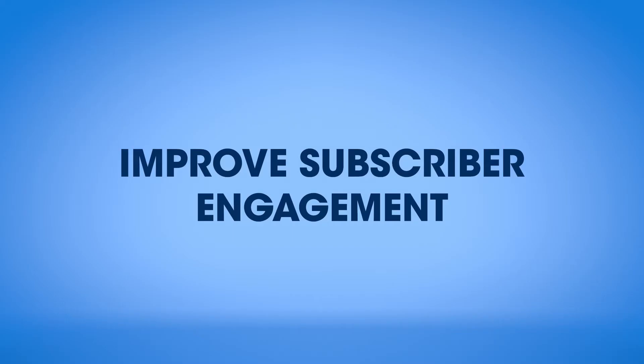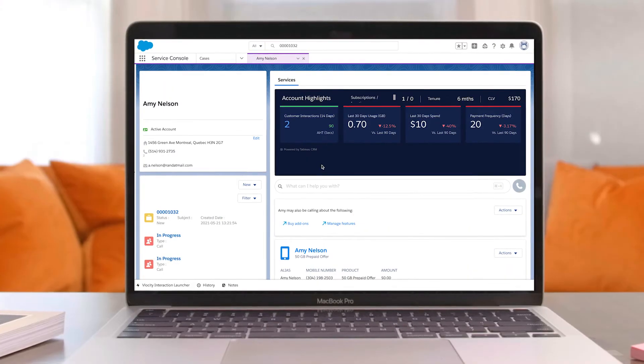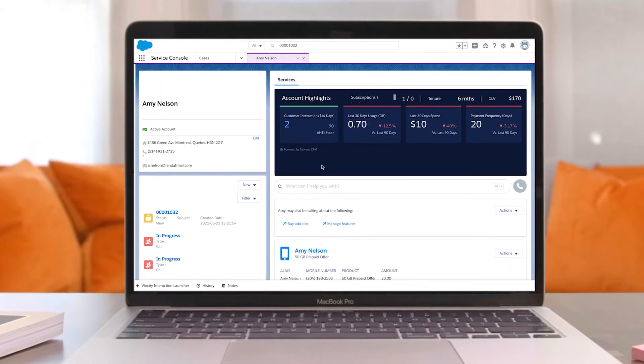Tableau CRM for Communications also supports service teams with pre-built analytics to help reduce churn.